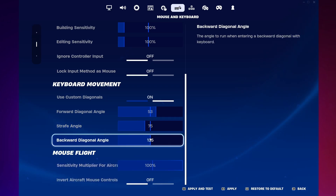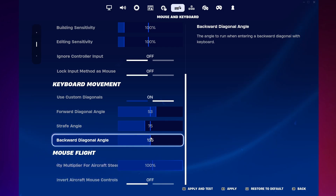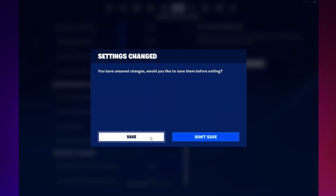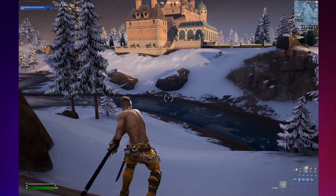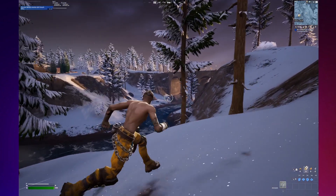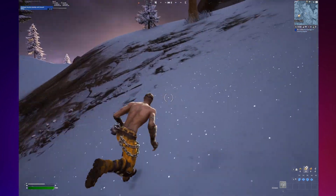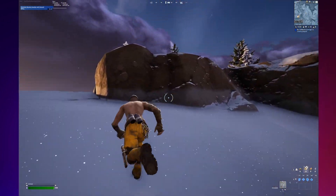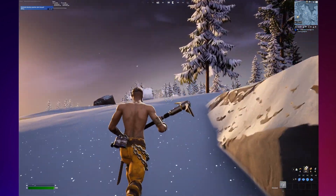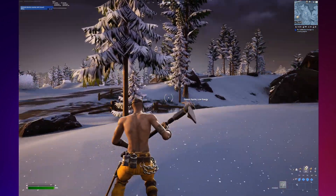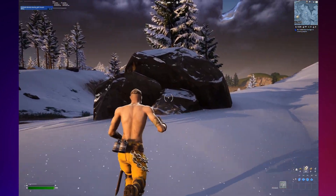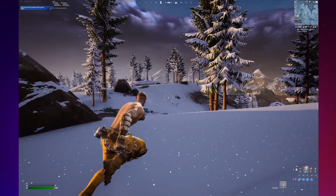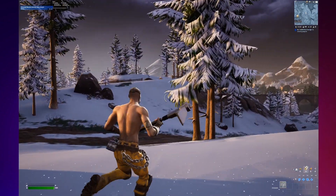Finally, adjust the backward diagonal angle to 135 degrees or higher. This impacts how your character moves diagonally backward. The primary advantage of adjusting these settings is that it allows you to run instead of walk while strafing. This can be a game changer in combat situations, providing you with better agility and reactivity.